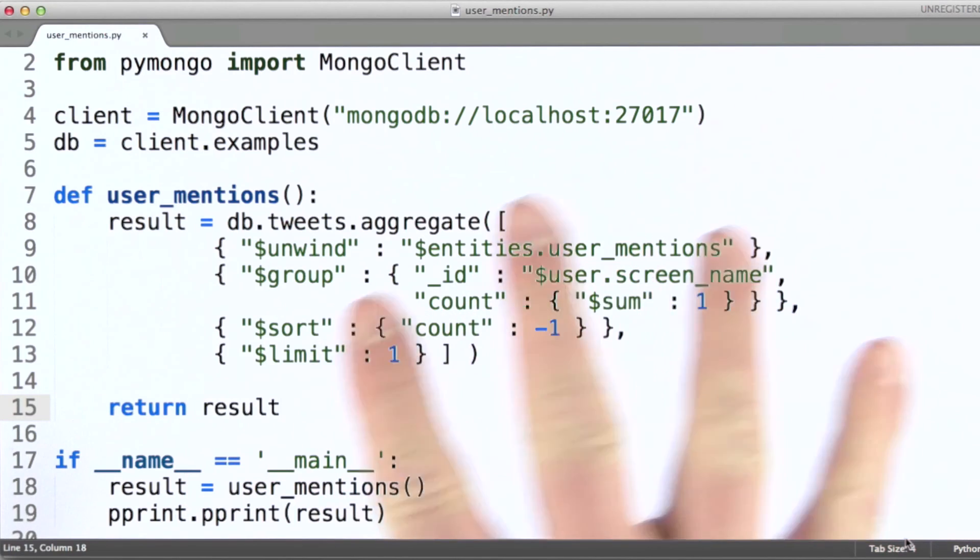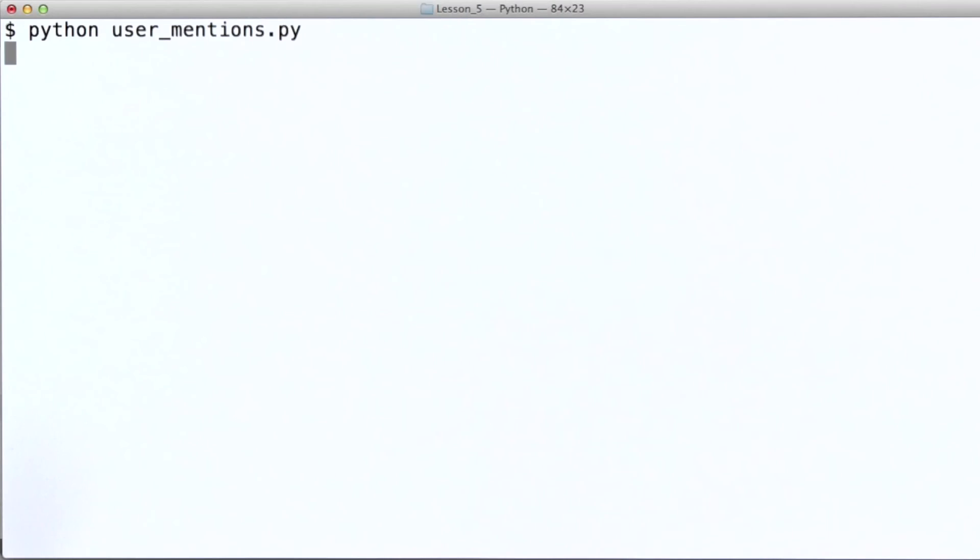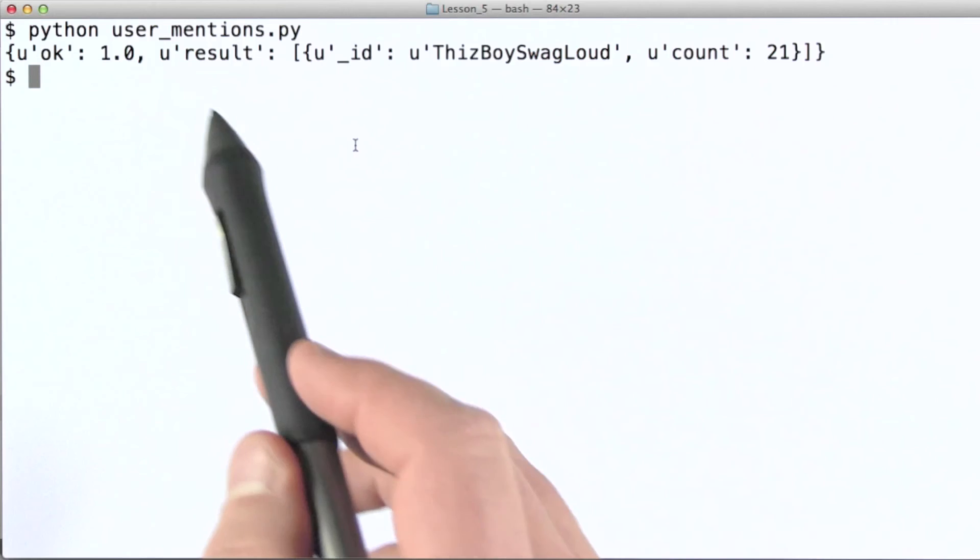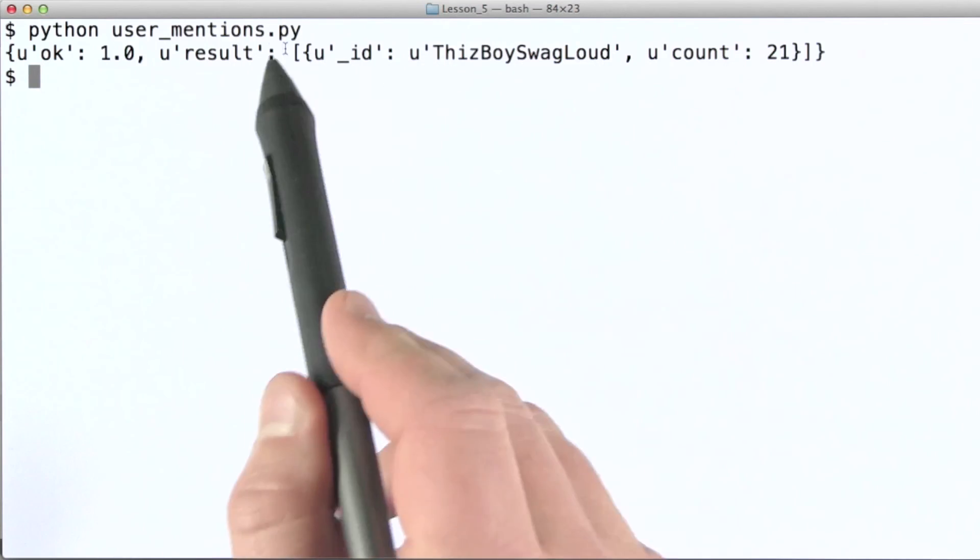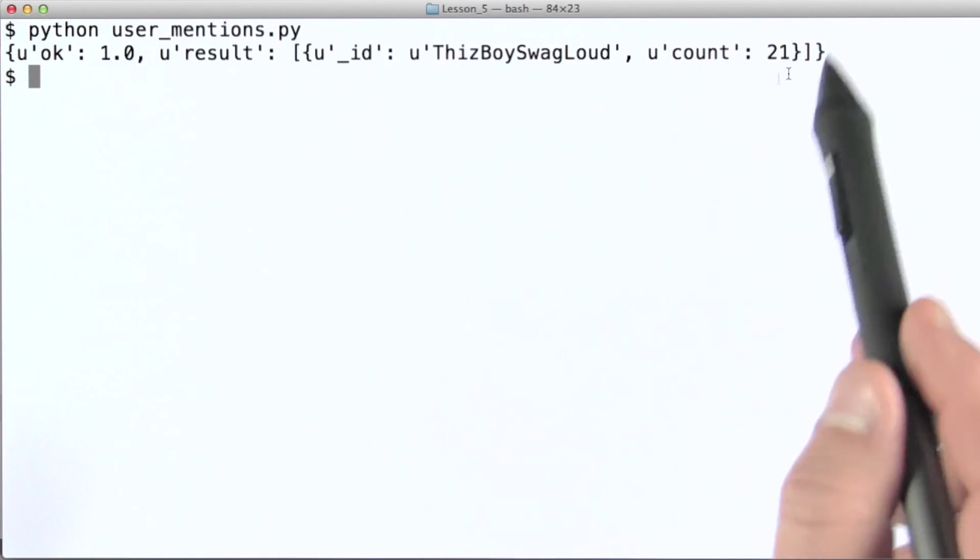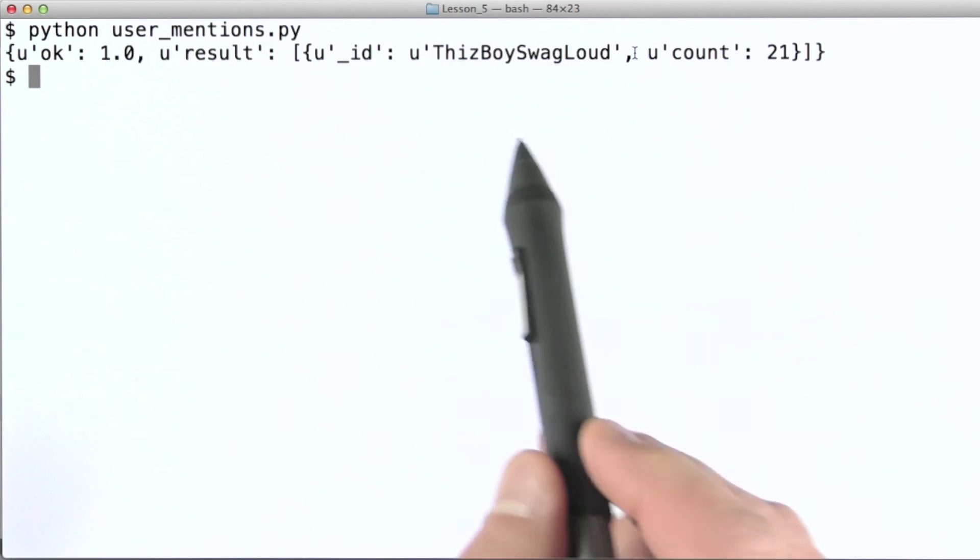Okay, so let's run this. And because we limited this to one, we get one document in our result array with a count of 21 for user mentions for this user.